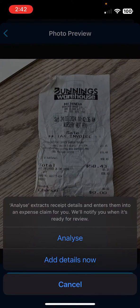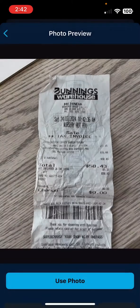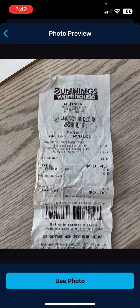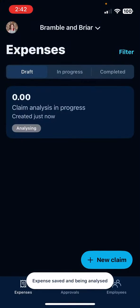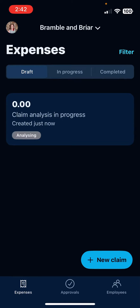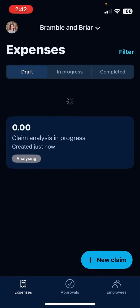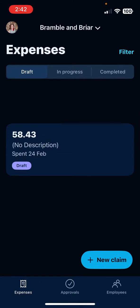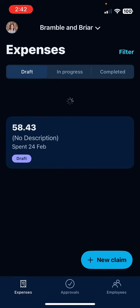Now I want Xero to do the hard work for me, so I'm going to say Analyze. This won't take long at all — Xero is actually going to pick that up for me. It's read the amounts.